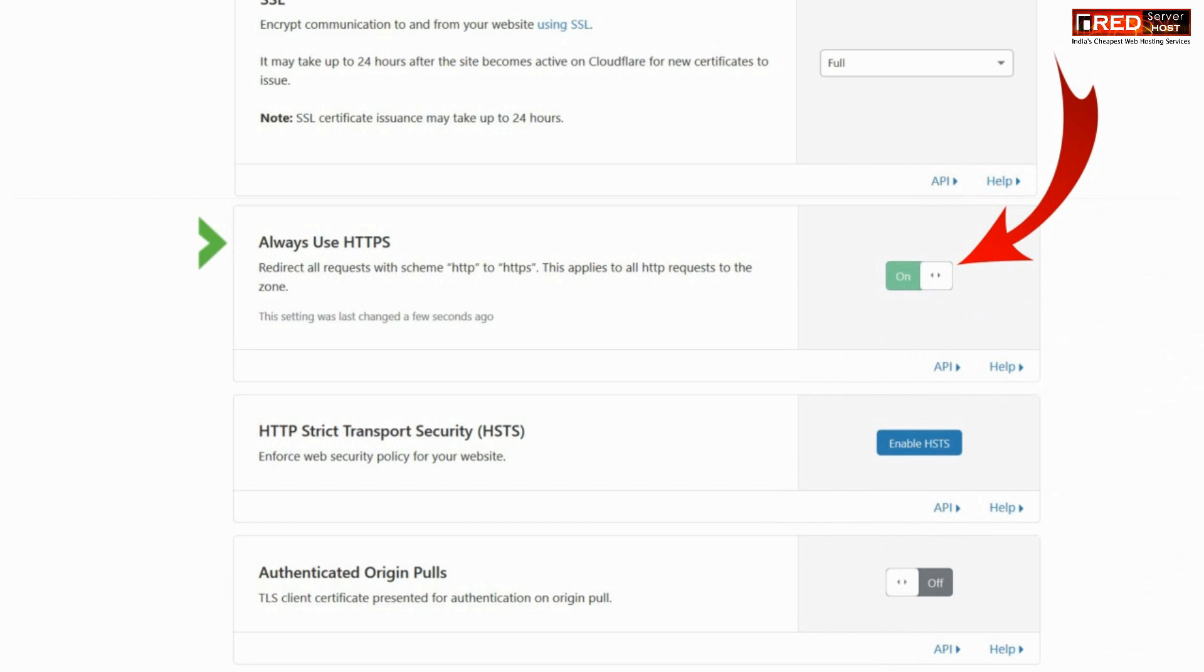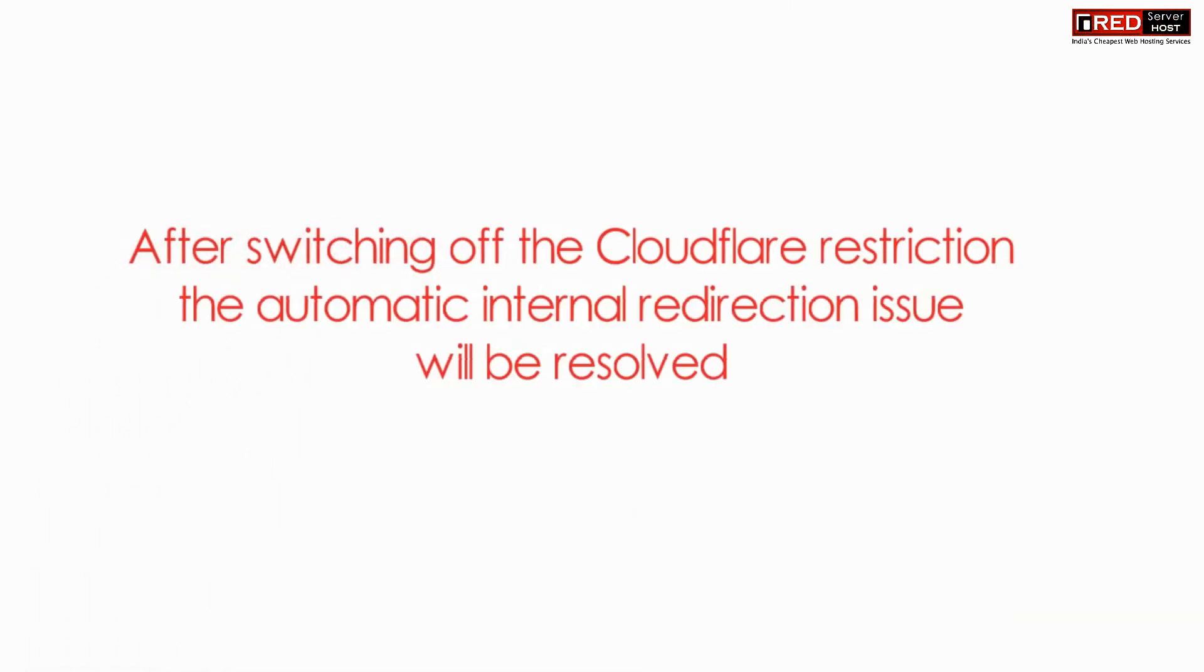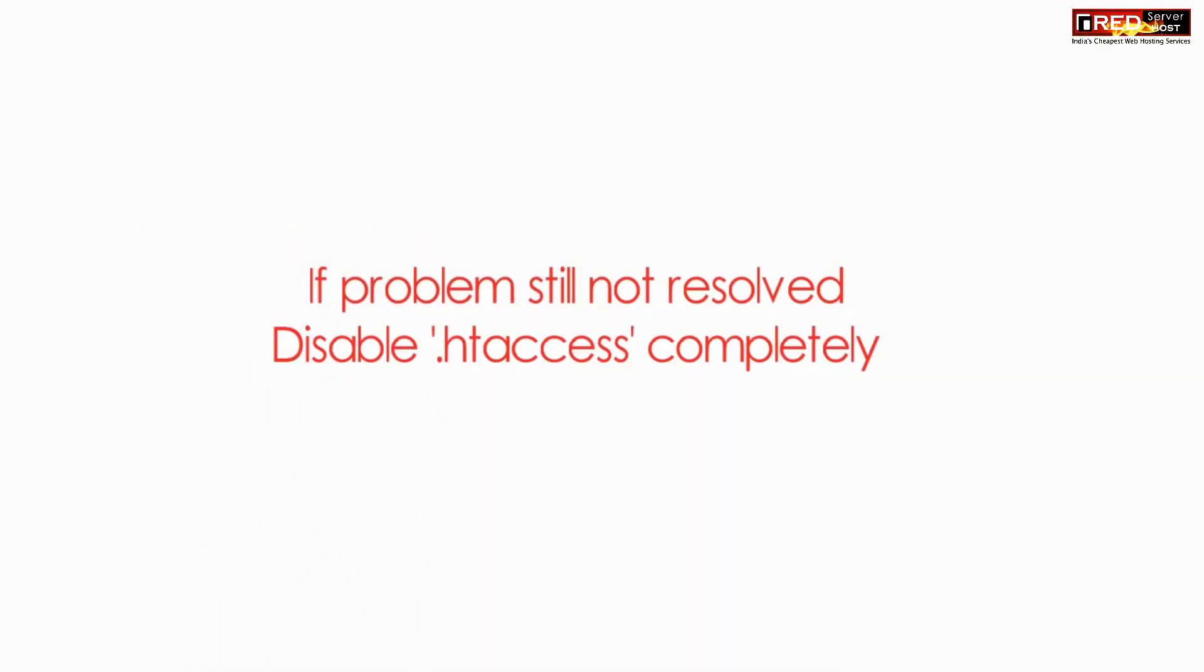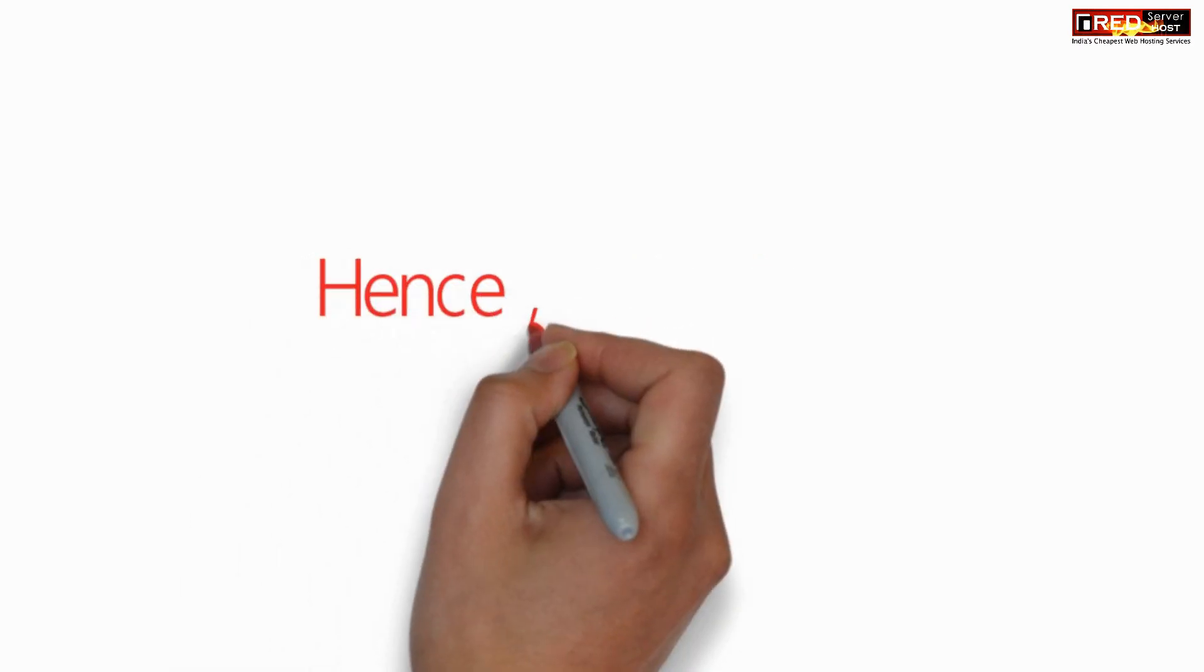Here, make sure you disable this setting and check if the error is resolved. After switching off the Cloudflare restriction, the automatic internal redirection issue should be resolved. If the problem still persists, disable .htaccess completely.